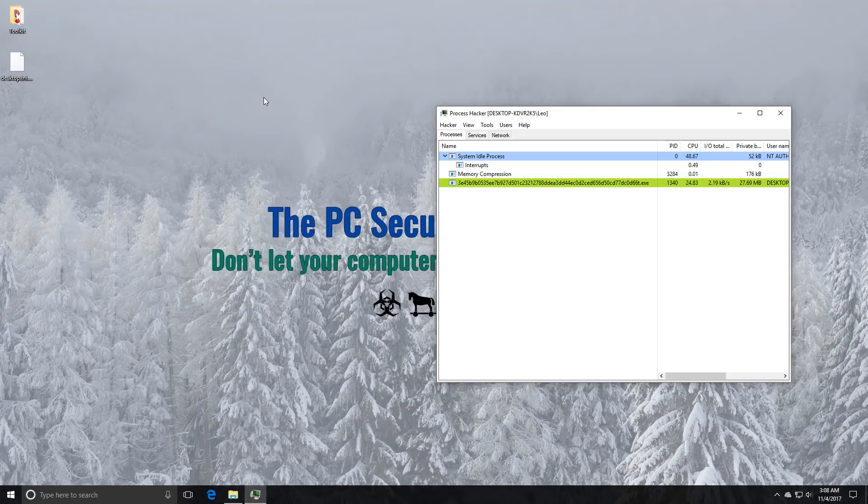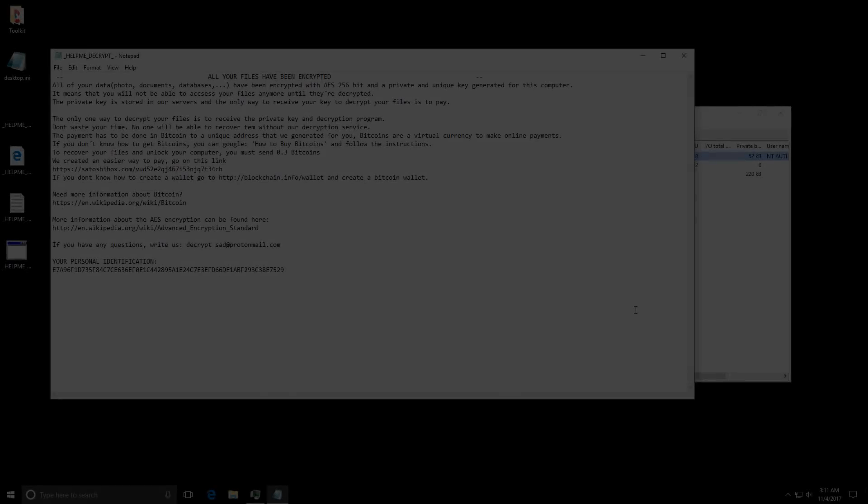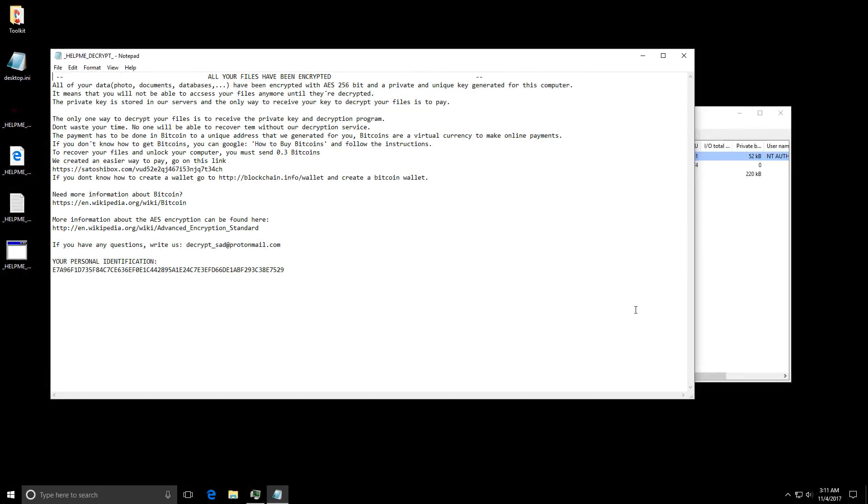And eventually it is going to display the ransom note. But it might just be a long wait. All right our ransom note is here. There was kind of a long beep before the message was displayed. The recording might have missed that.